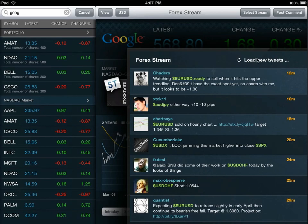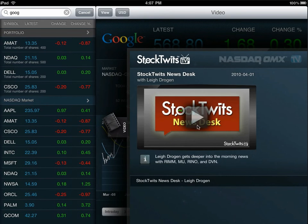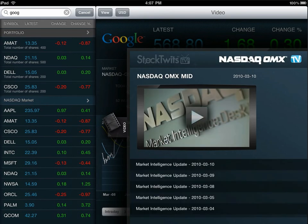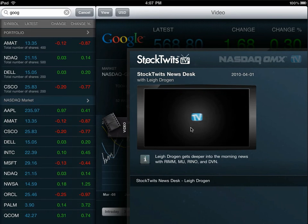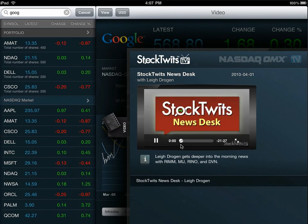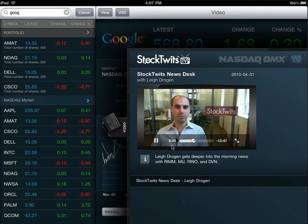We've also incorporated video, looking at StockTwits live video streams and NASDAQ OMX TV spots daily. On the iPad, you can easily tap on the video screen, show the play controls, and choose full screen. Then you can get your video in a near-HD format, fast-forward, etc.